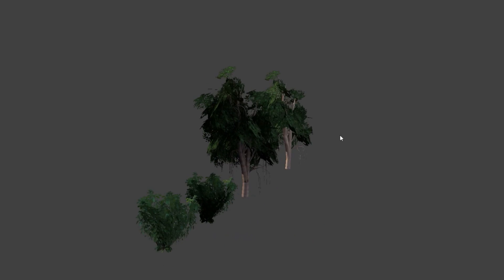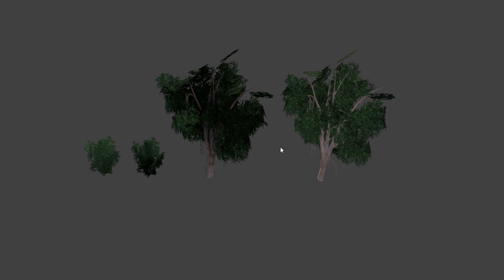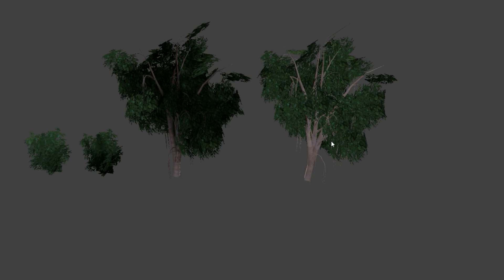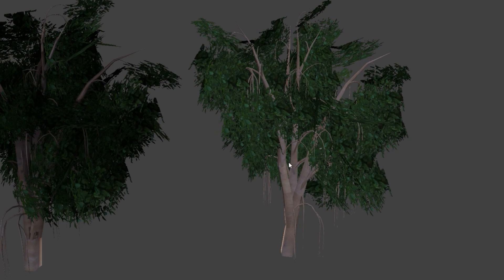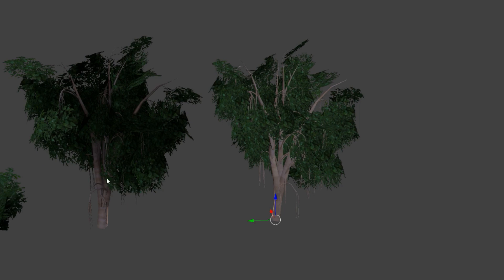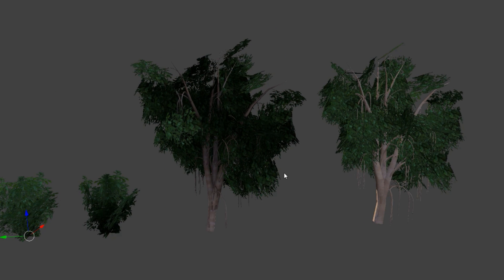Today I'm going to be going over a quick tip to improve any foliage you have in the Blender Game Engine. Usually I tend to see trees or bushes like this in the Blender Game Engine and they just don't look quite right.